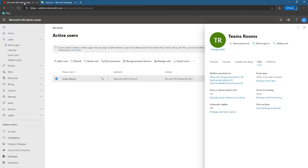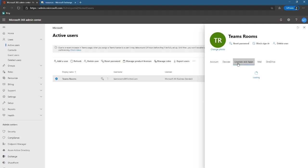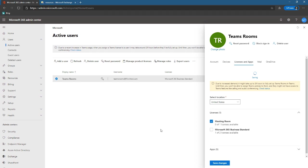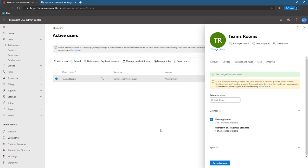So we can pop back to Microsoft 365 admin center and change the license to just be meeting room. And now we have our resource account like we want it, we have Skype for Business account created on premises, we have it synchronized to Microsoft 365, we have the right license. So now let's go to our MTR and see if everything is working.